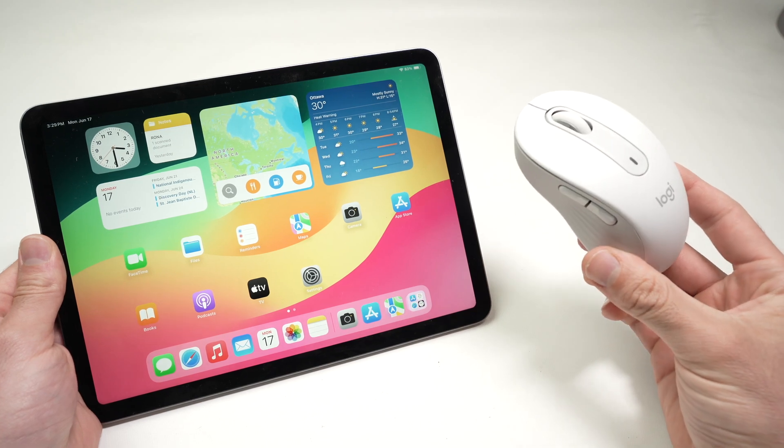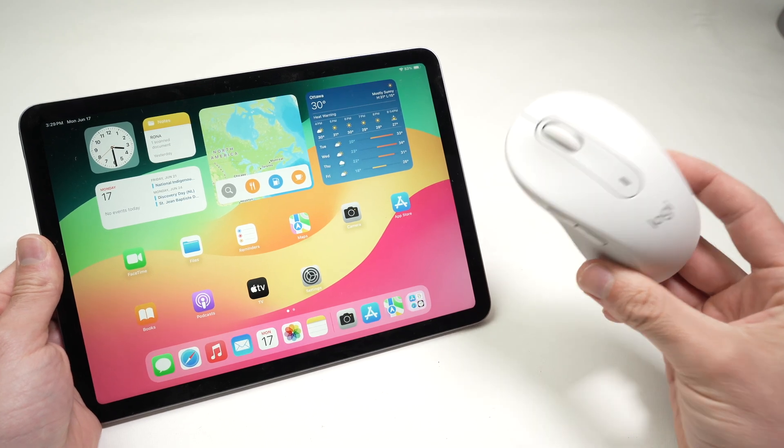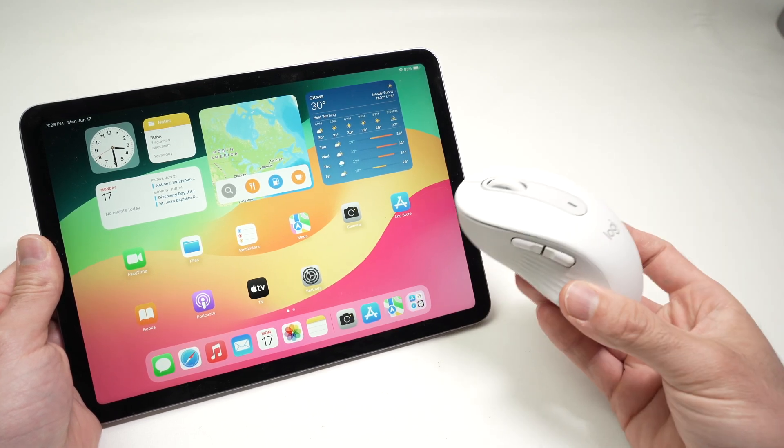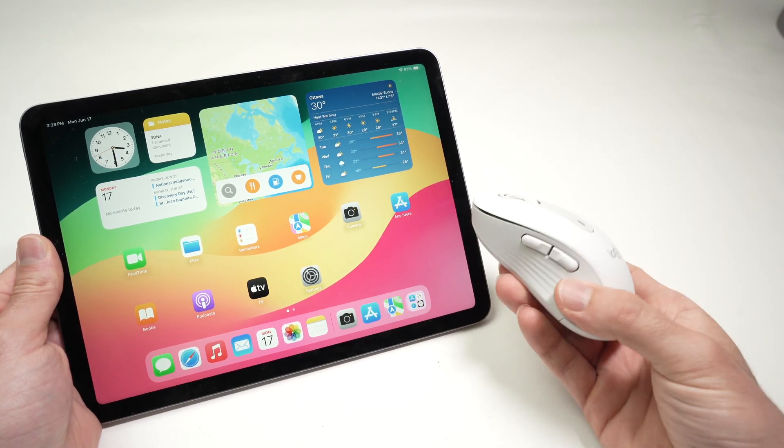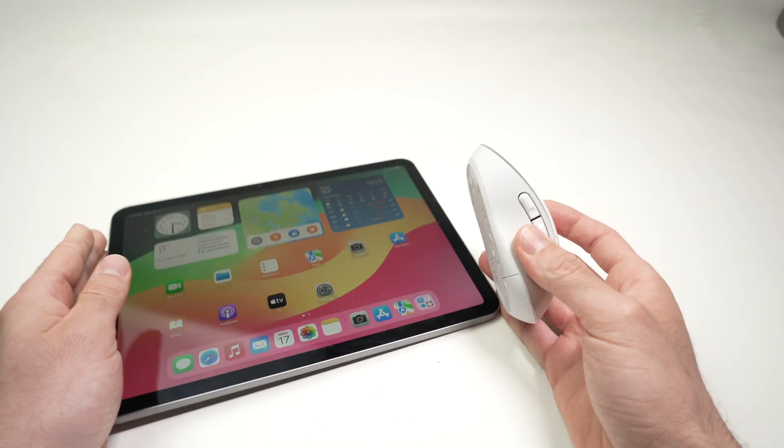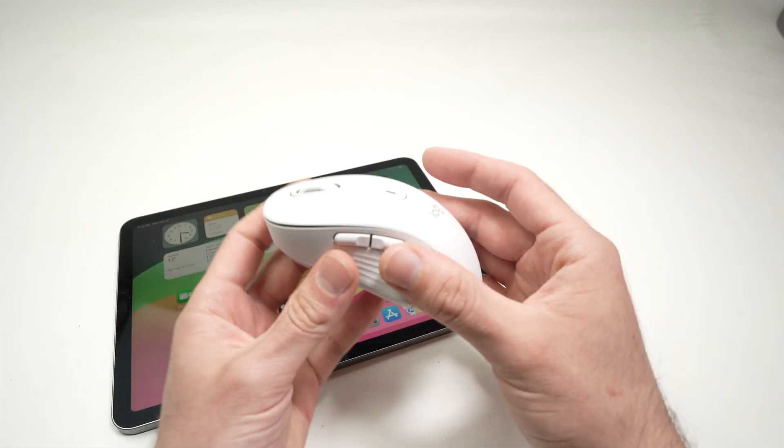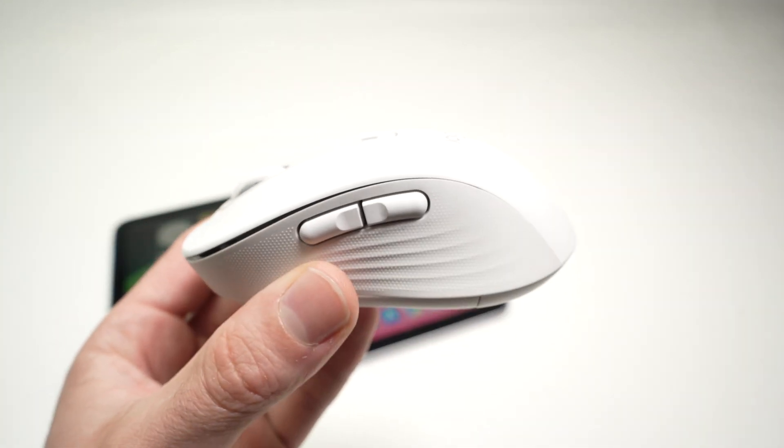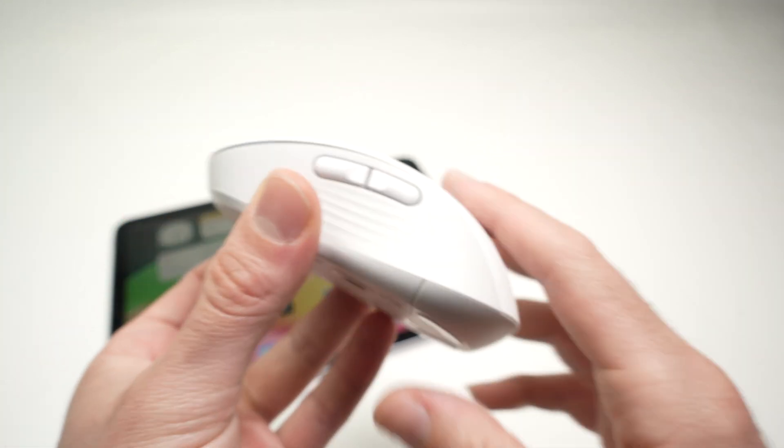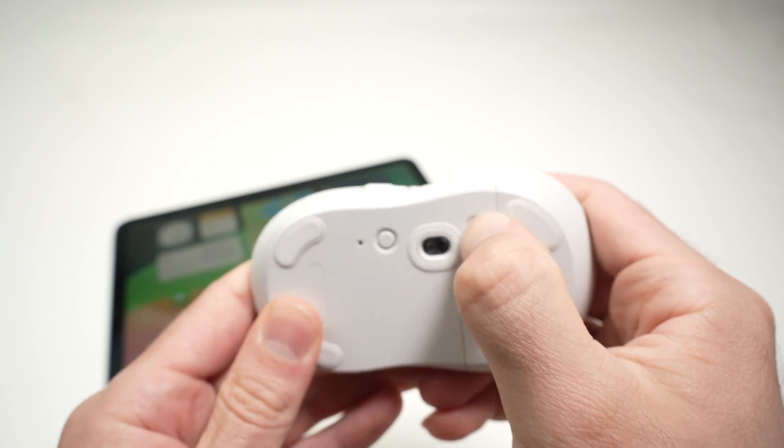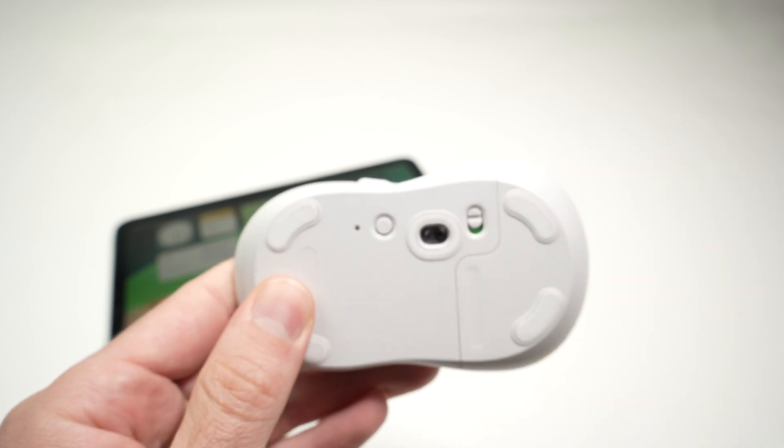In this video, I'll show you how to connect a Bluetooth mouse to your iPad Air 6th generation. First of all, take your Bluetooth mouse and make sure that it's turned on. I'll turn this on.